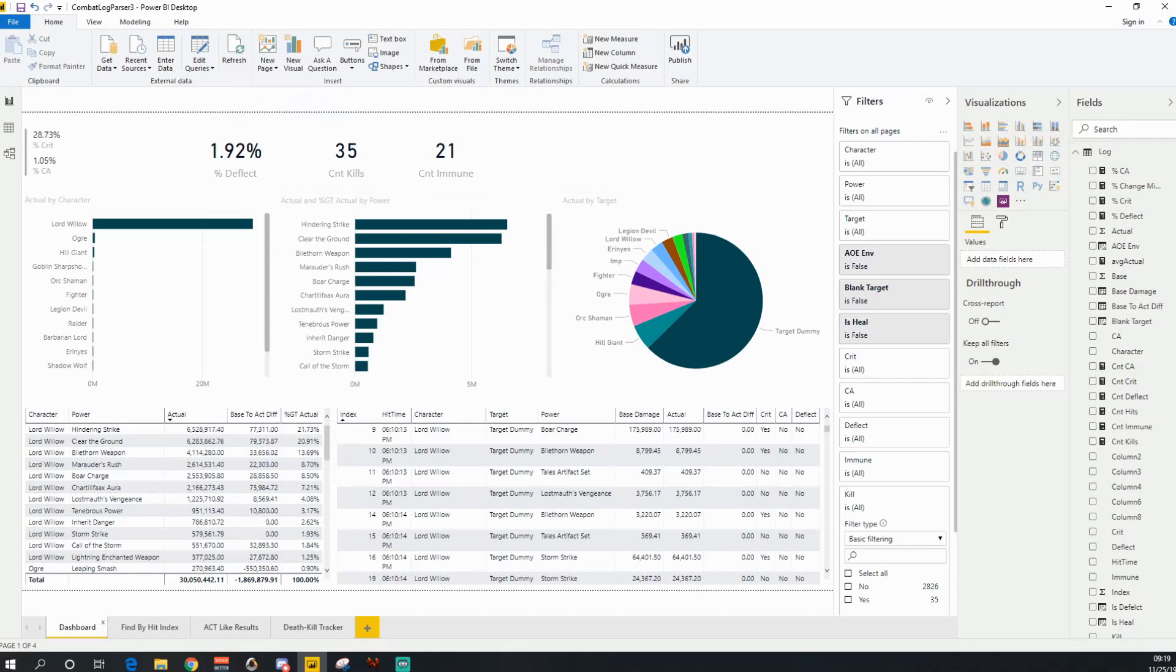First off, this is organizing the tabs. So there is a dashboard tab, a hit by index tab, an ACT like results tab, and a death kill tracker tab.